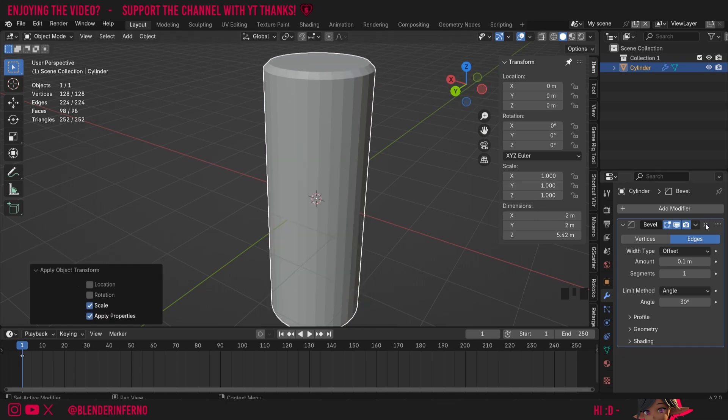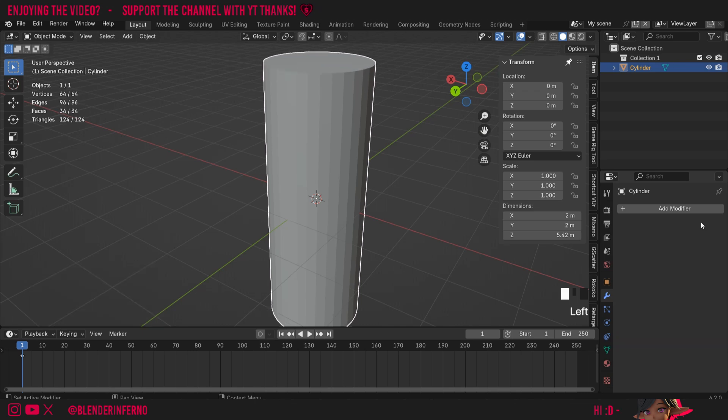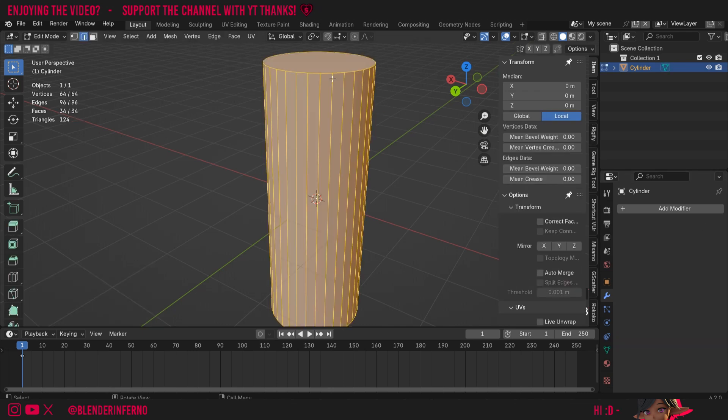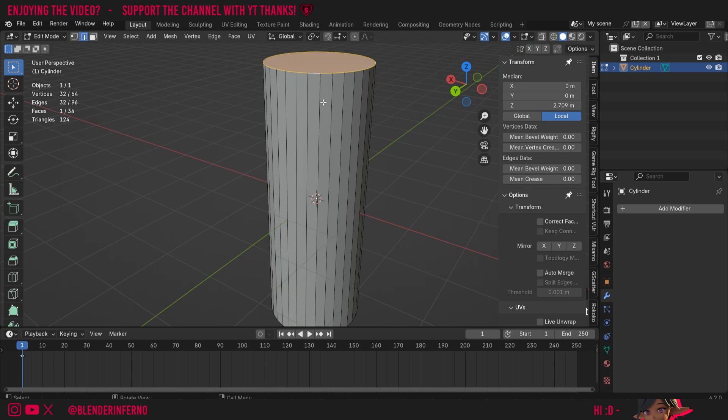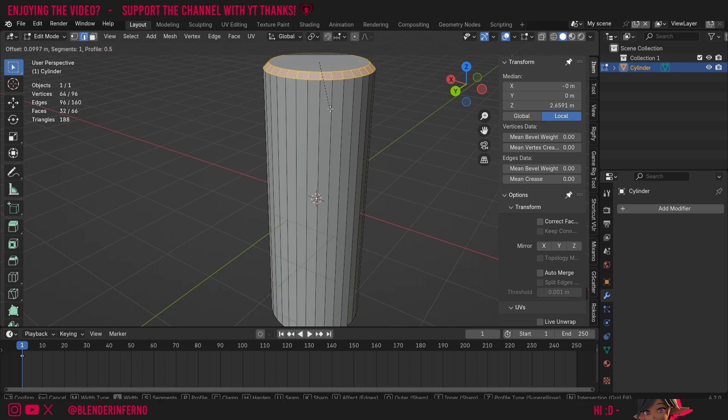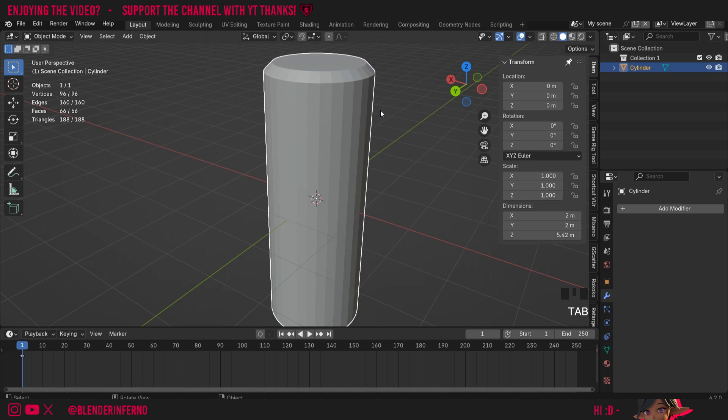If I press X to delete this modifier and press Tab to go into edit mode, and press 2 on the keyboard to make sure I'm in edge select mode, alt left-click to select this top loop, I can use the bevel command with Ctrl+B. You can notice right now it's beveling quite intuitively. But if I press Tab to go into object mode again, press S and then Z to scale things down...